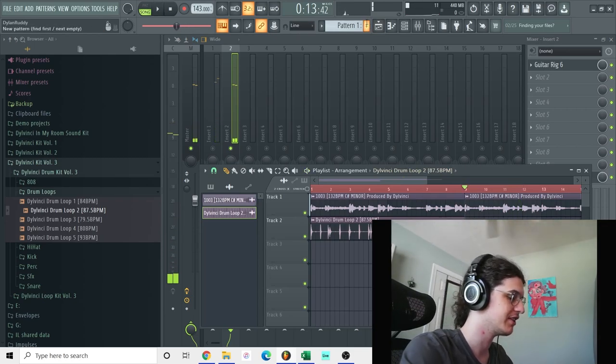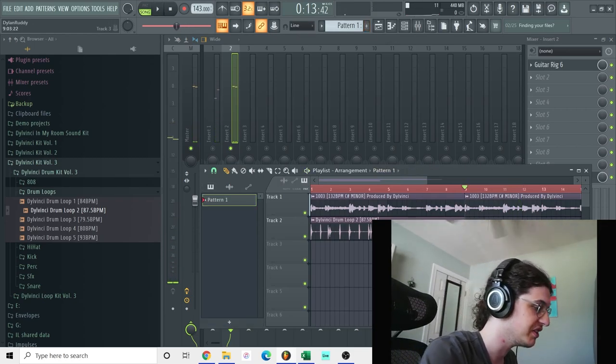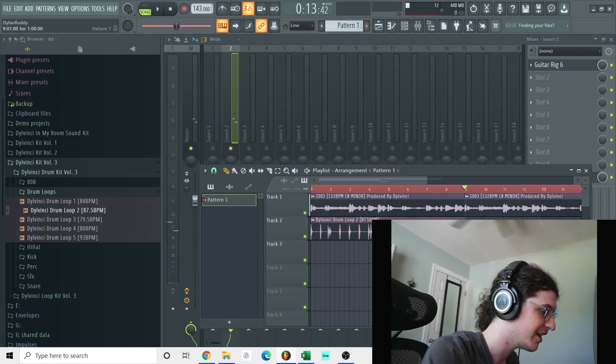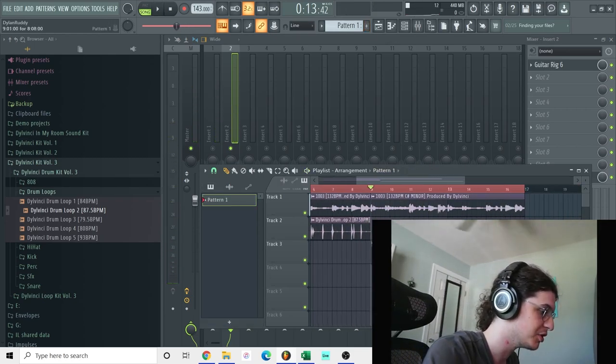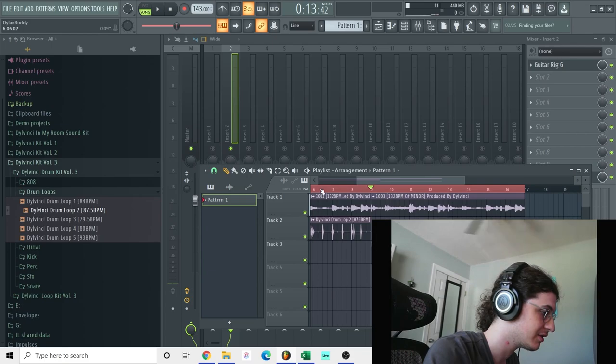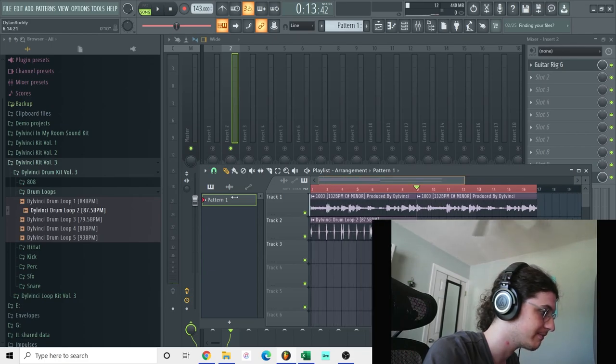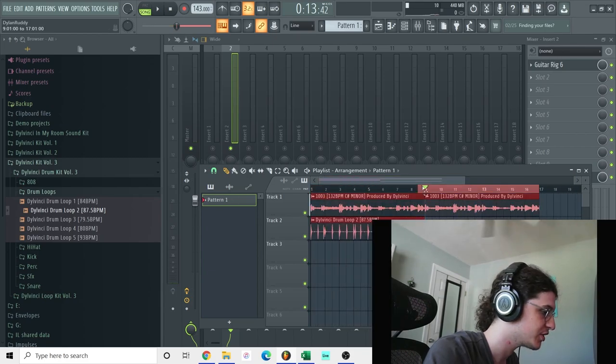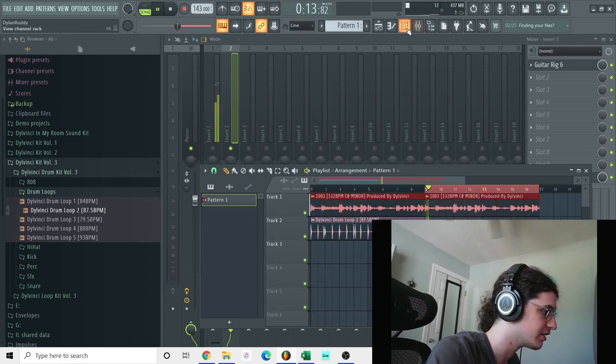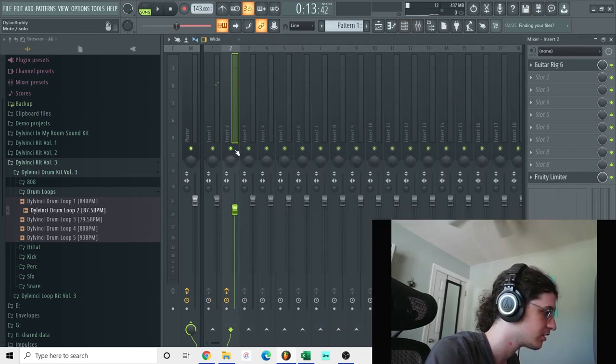And this is just going to be a little intro for the beat. And then we're going to come in with some drums, some more hi-hat drums over here.